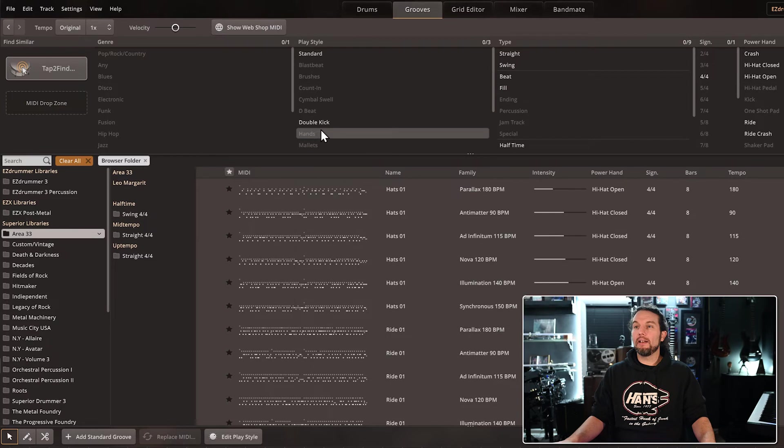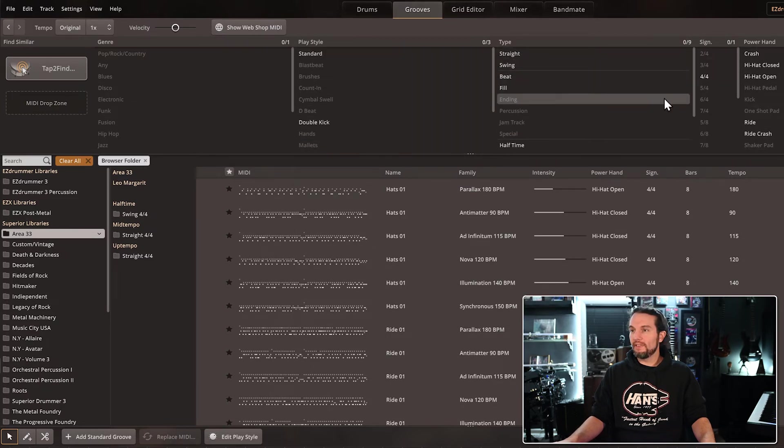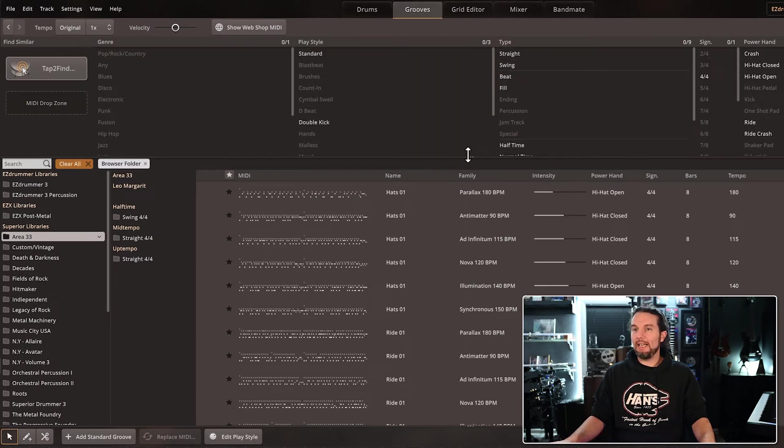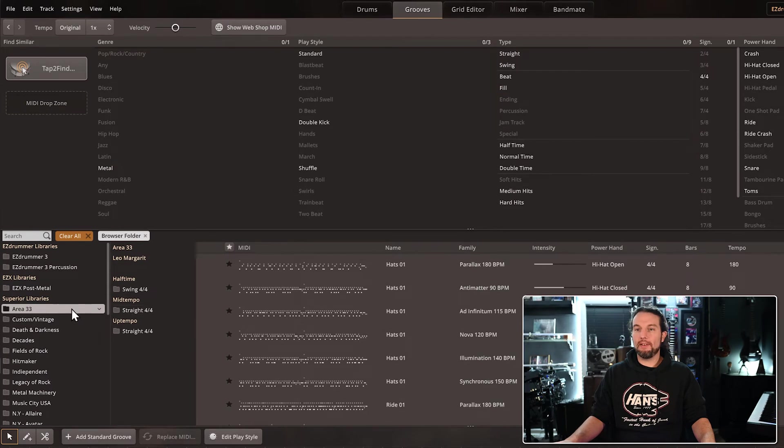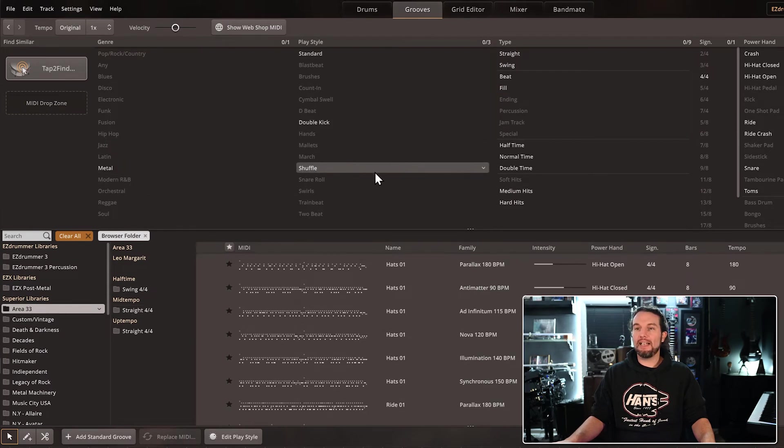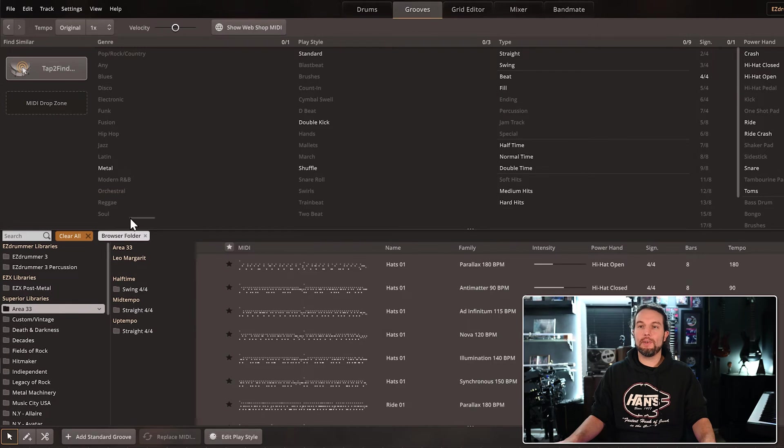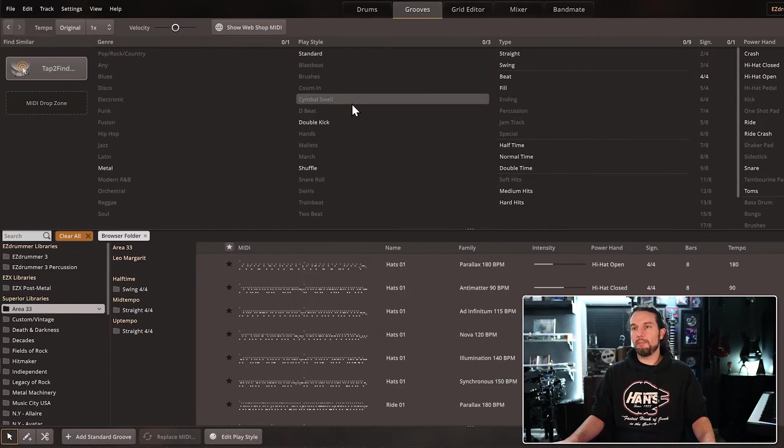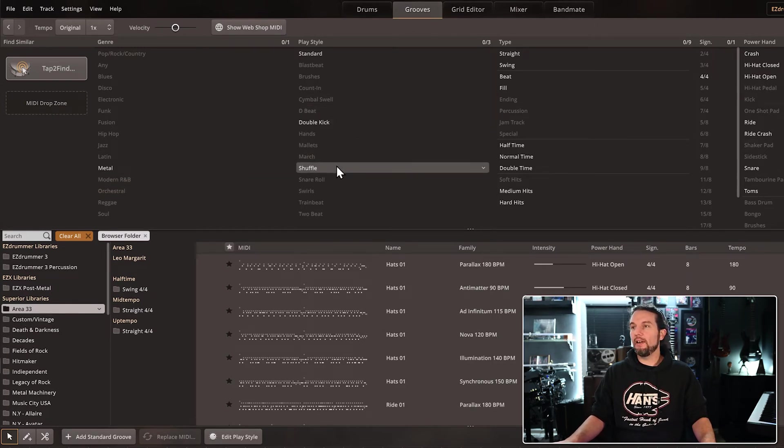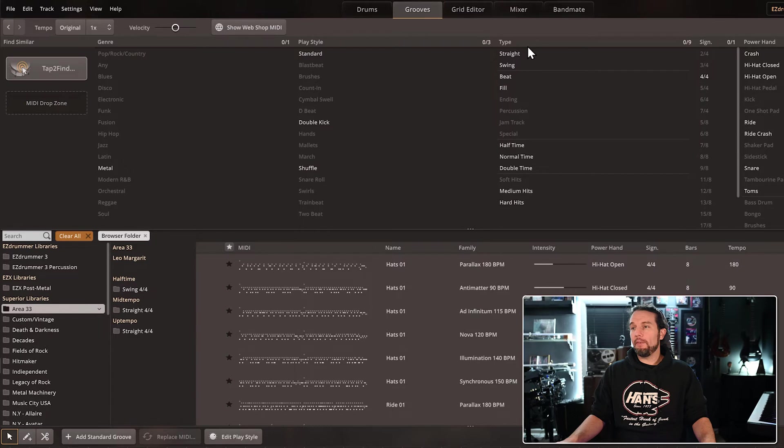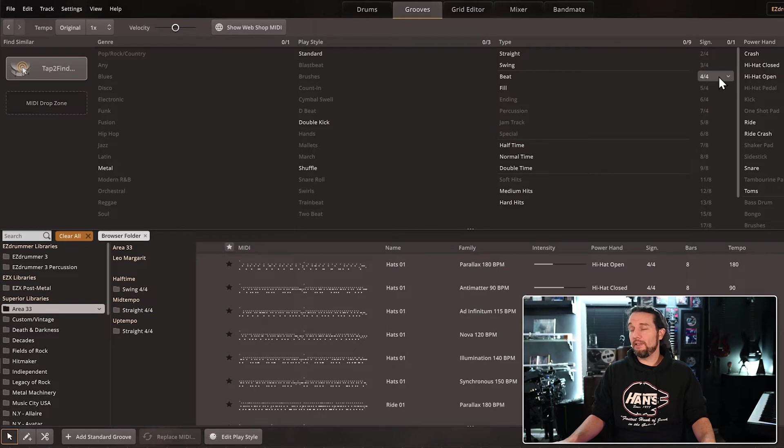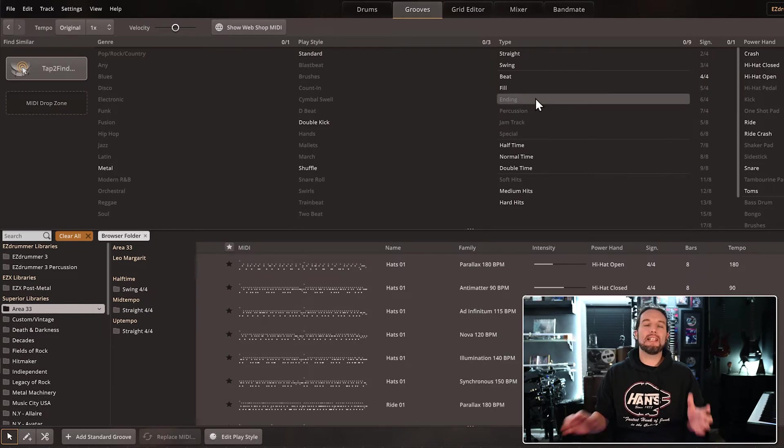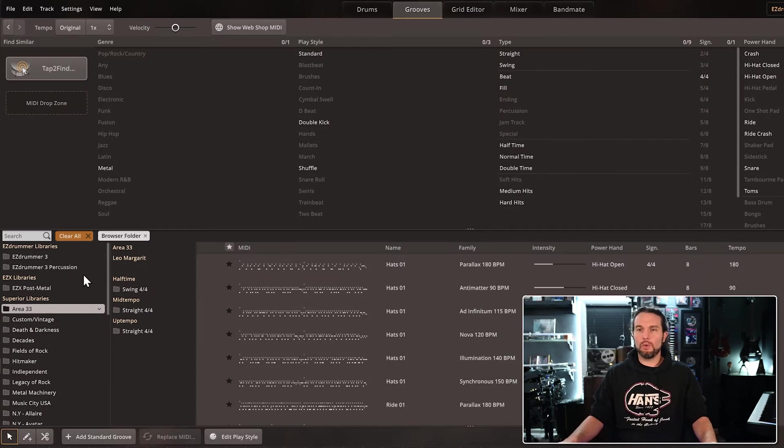And then the leftover filters that describe exactly what type of MIDI is in Area 33 remain here and highlighted. So now we know Area 33 is Metal MIDI, there's some double-kick, there's some shuffle in there, and we have a lot of basic terms. There's 4-4, there's only 4-4 MIDI in there, that's good information to know. That's how you can reverse-engineer it.